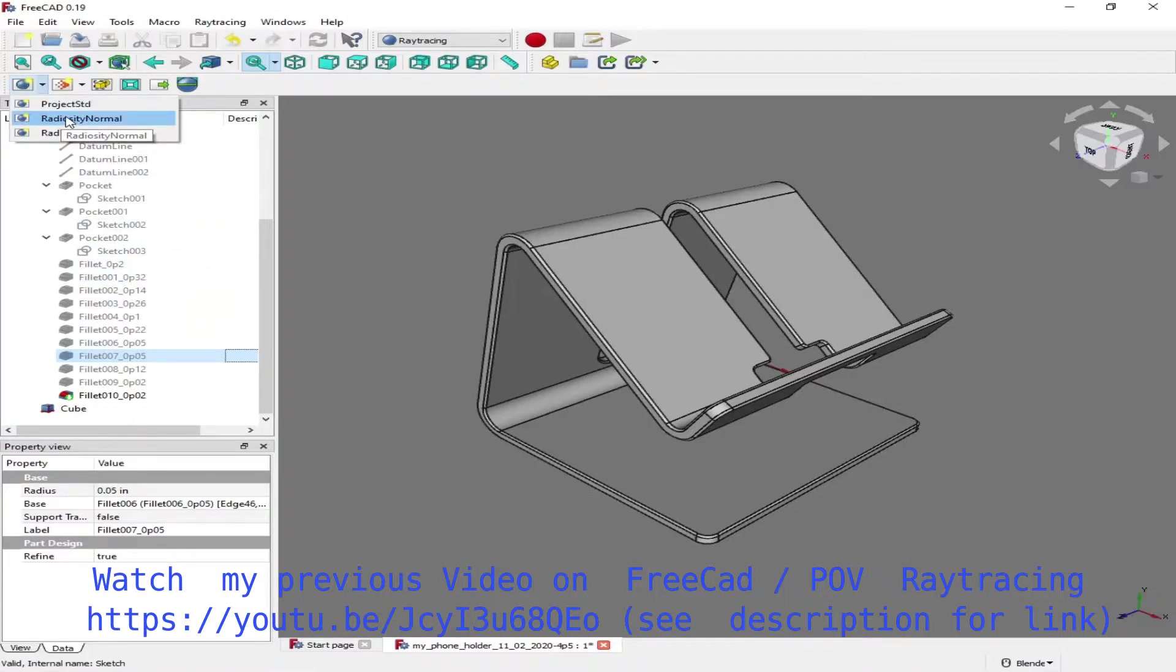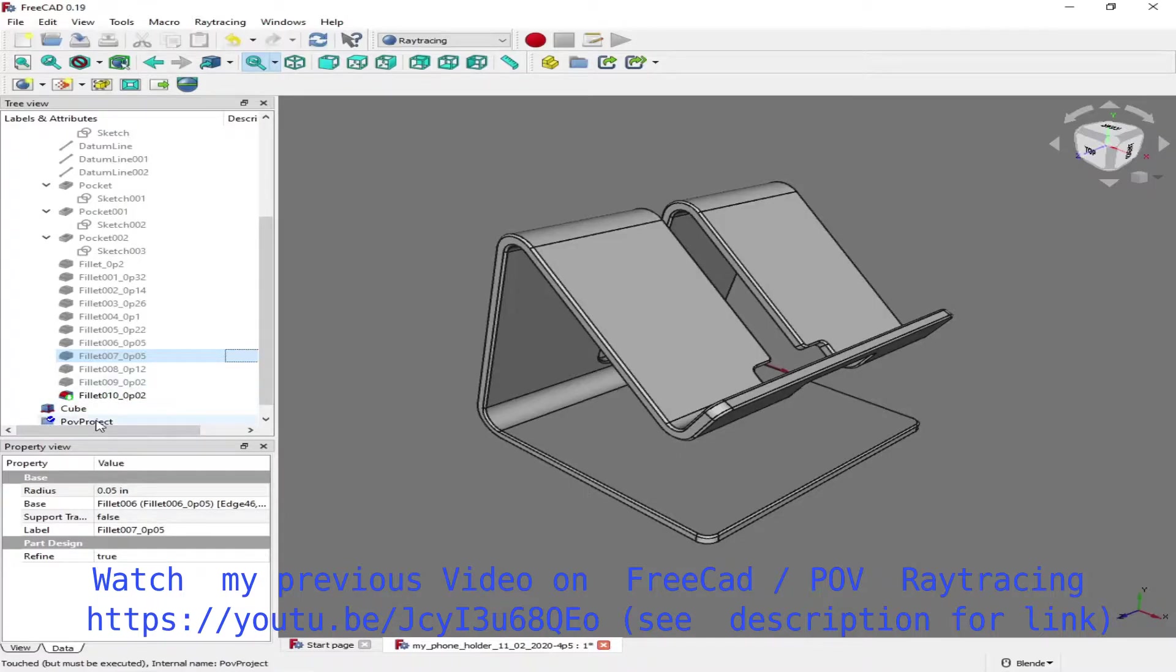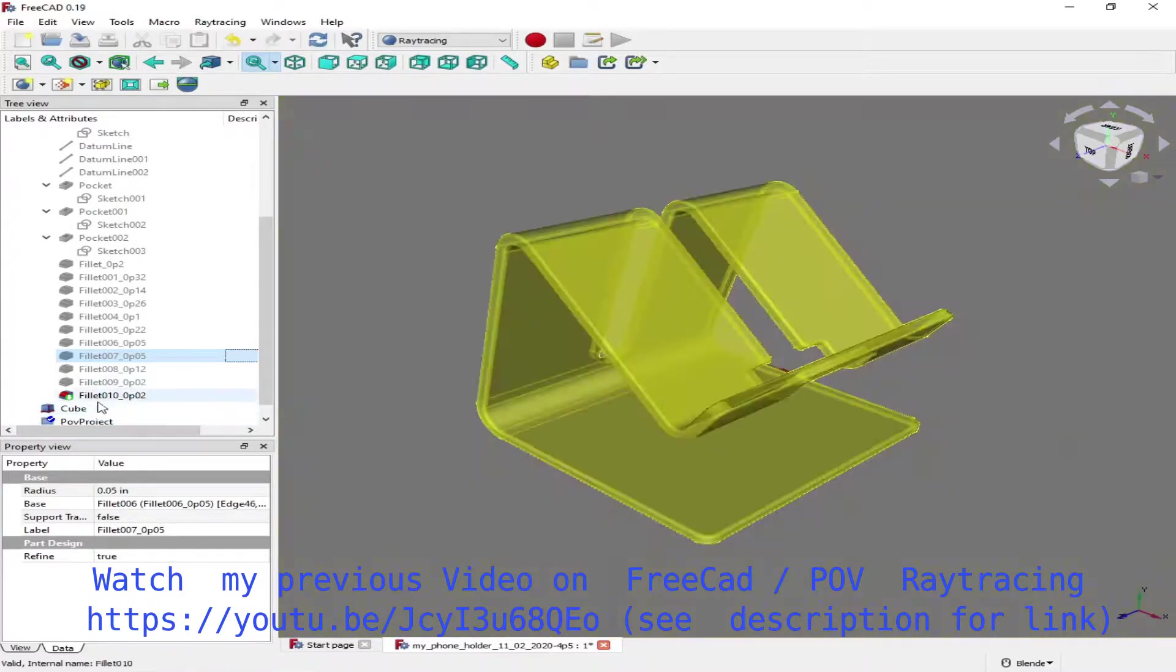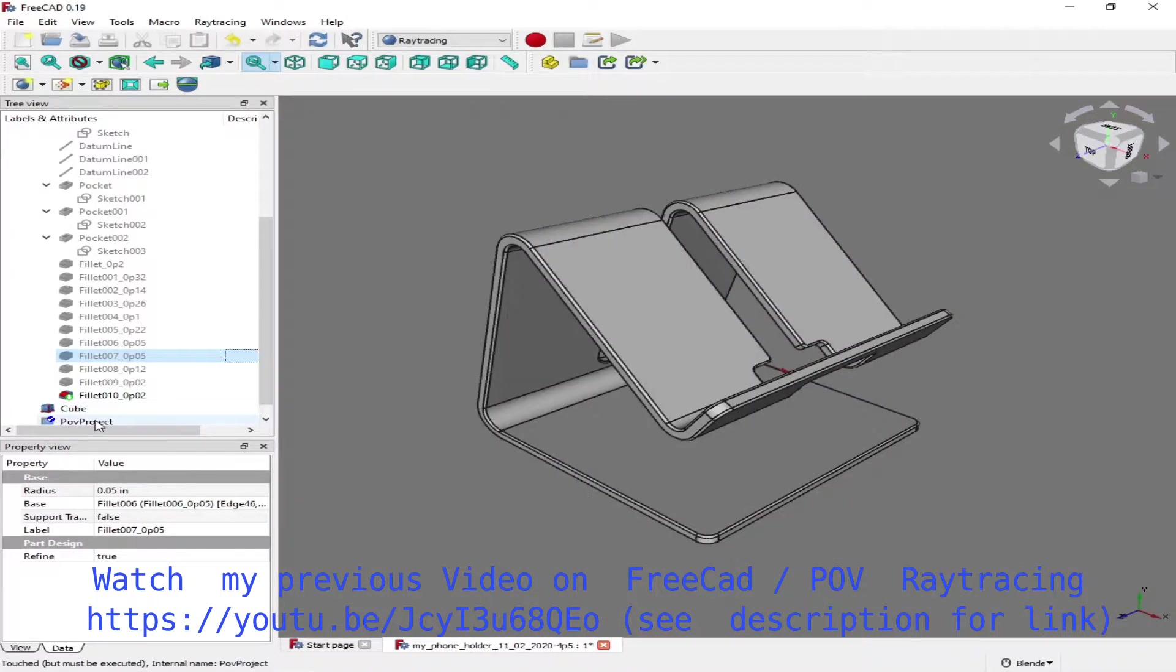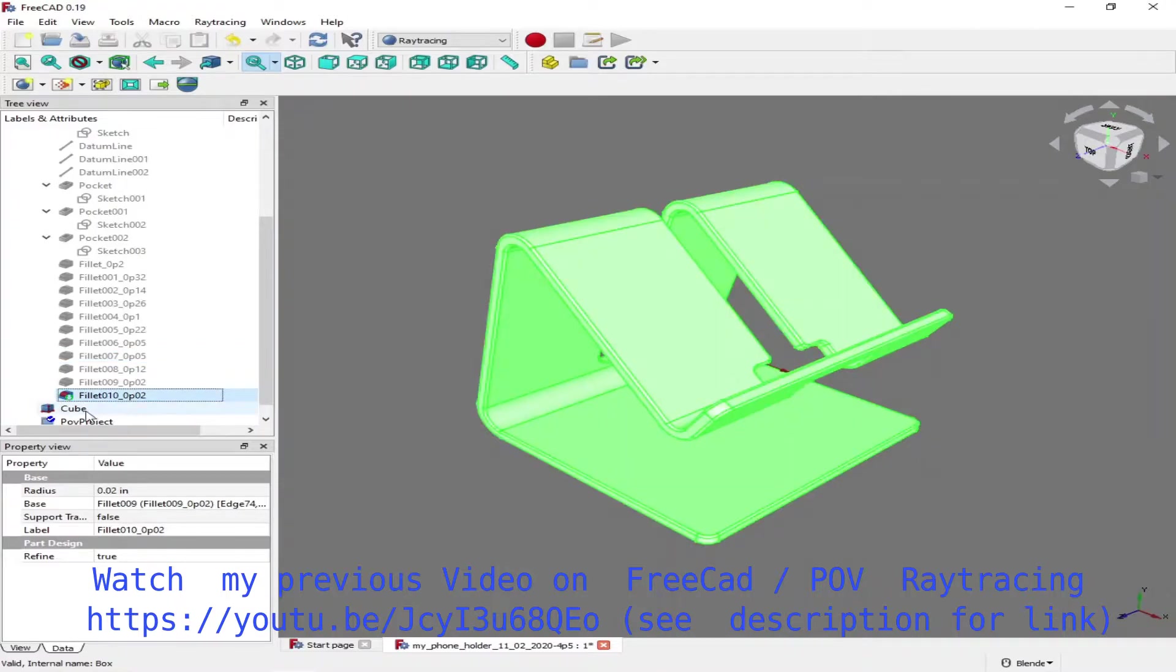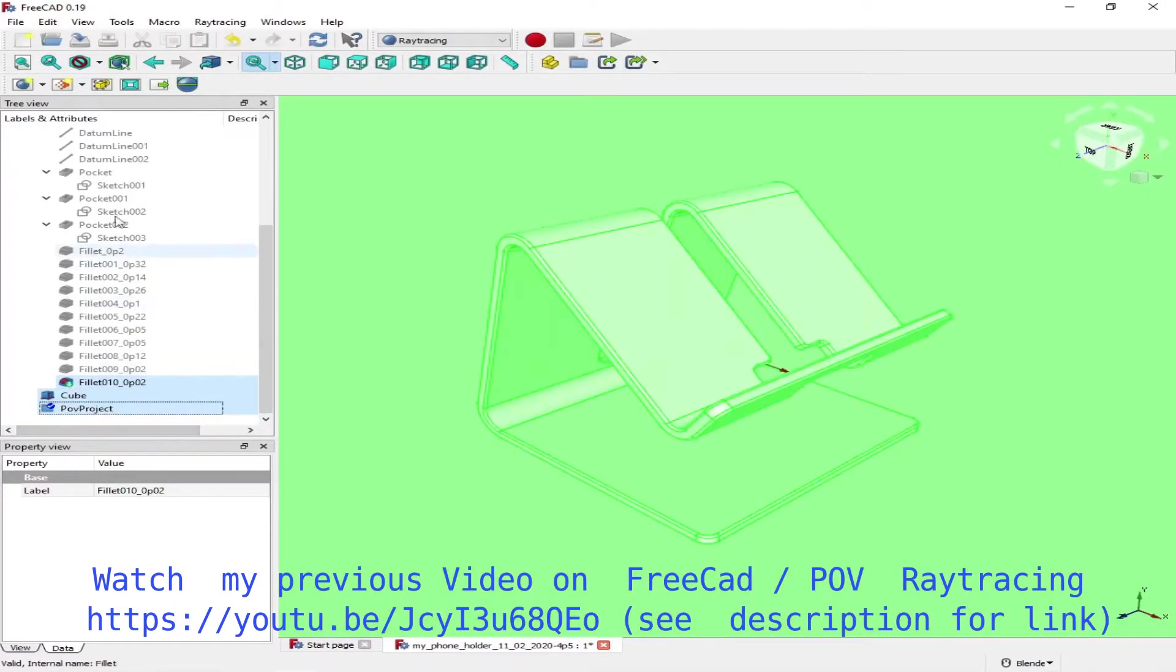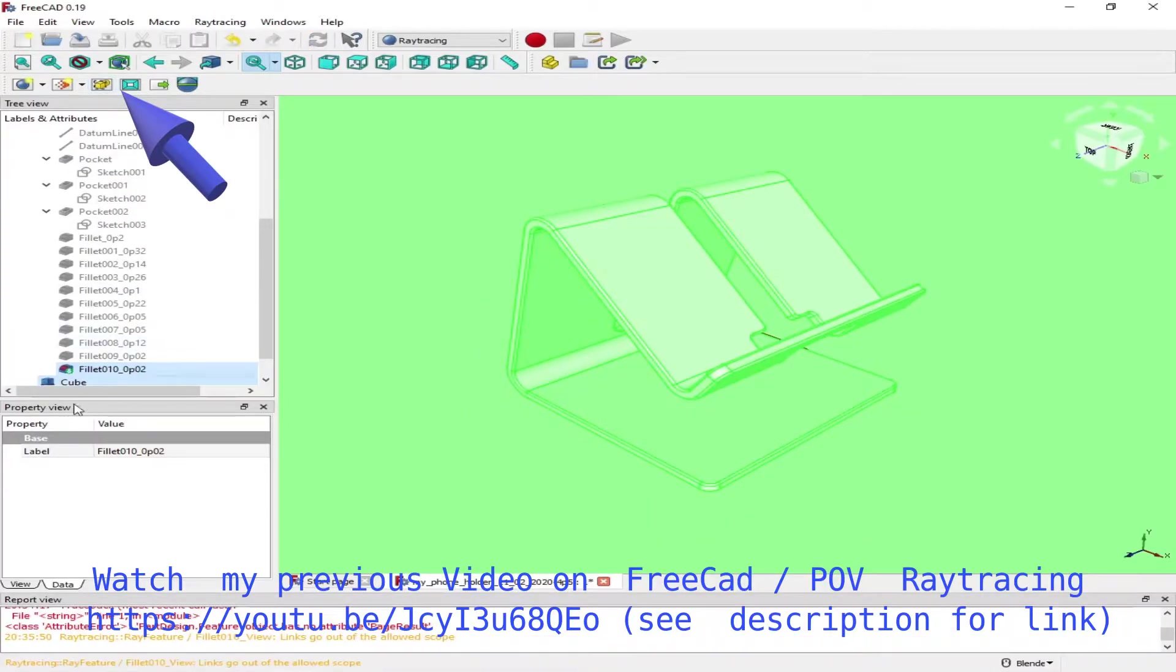Now I'm going to create a POV-ray project and insert the objects that I have already created. There are two objects: one is a cell phone holder, the other one is a base or table.